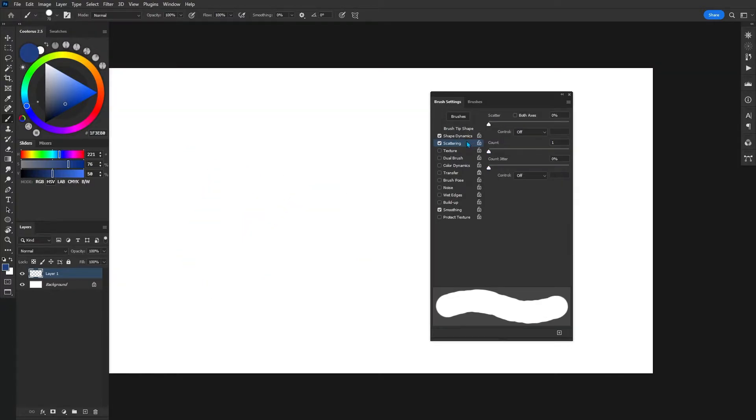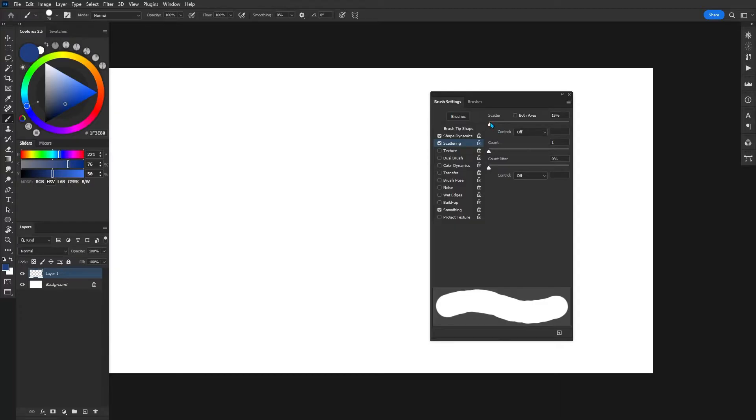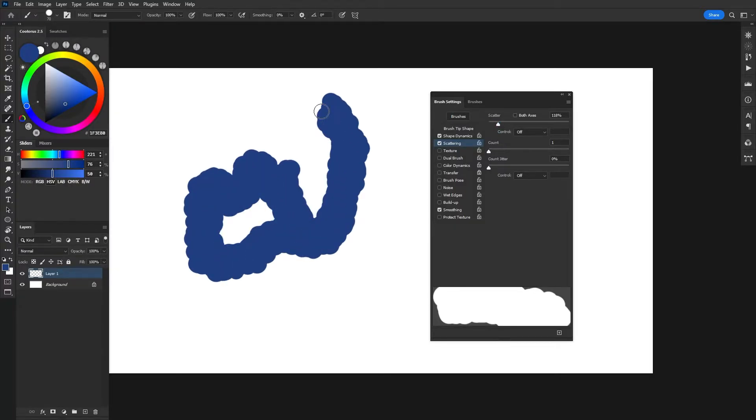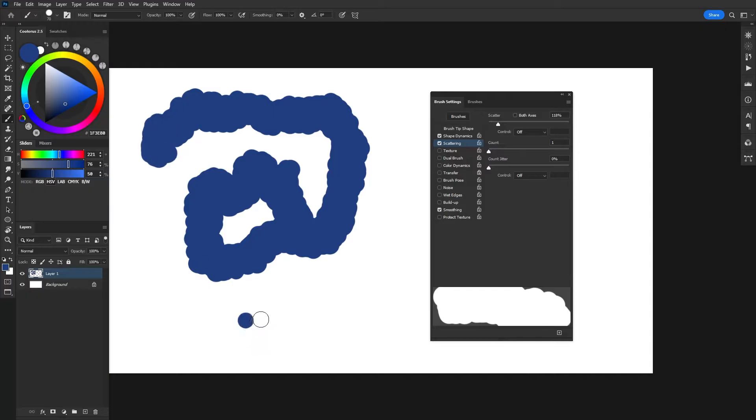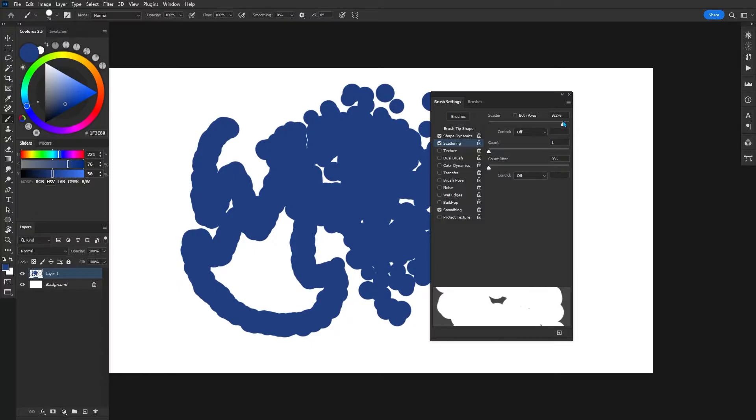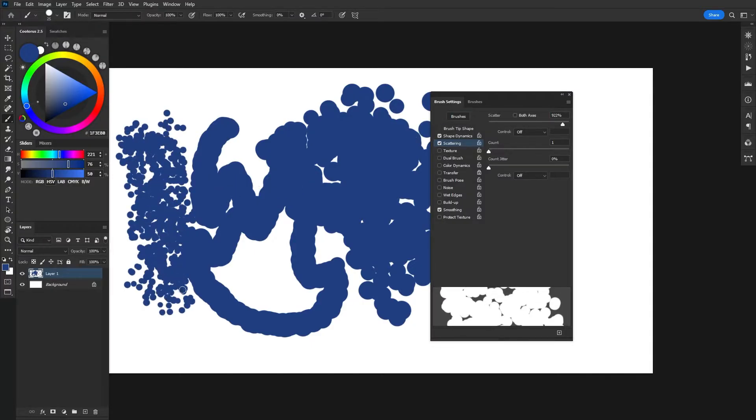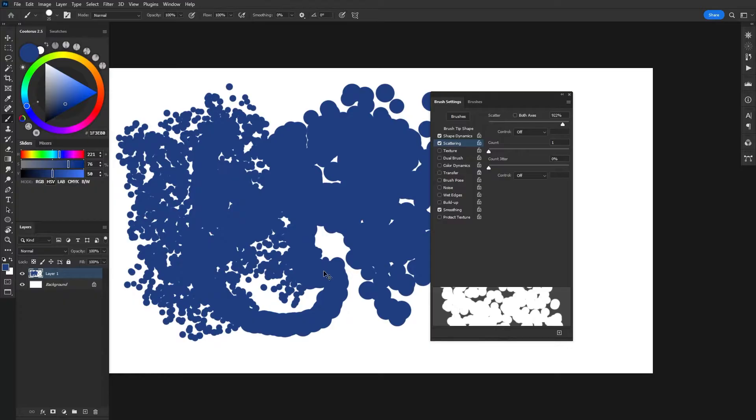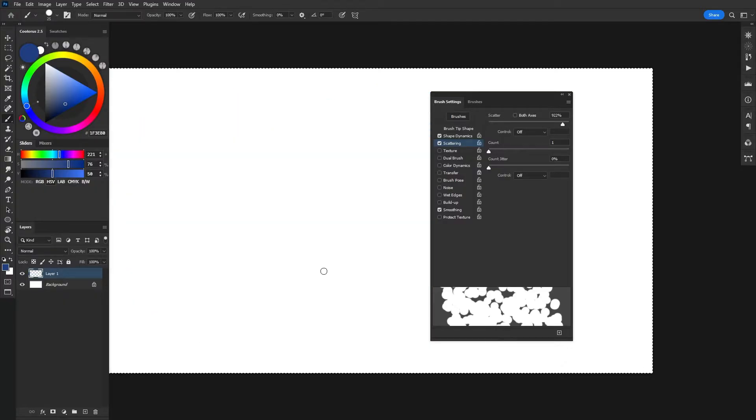The next one over here in the panel is scattering. And you can kind of think of this as an extension of shape dynamics. If I go ahead and just drag this slider up here, you can start to see it's scattering all of the different circles across up and down and the different axes. So if I bring it all the way up, you can start to see the really interesting effects that we're starting to get just from that one setting.